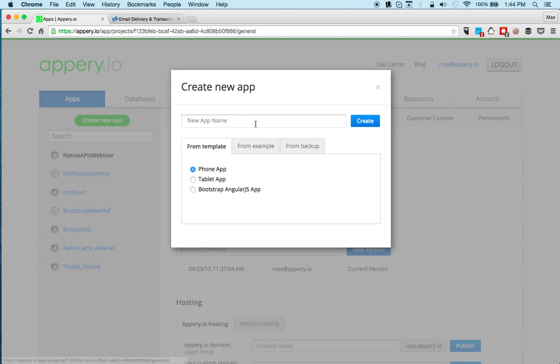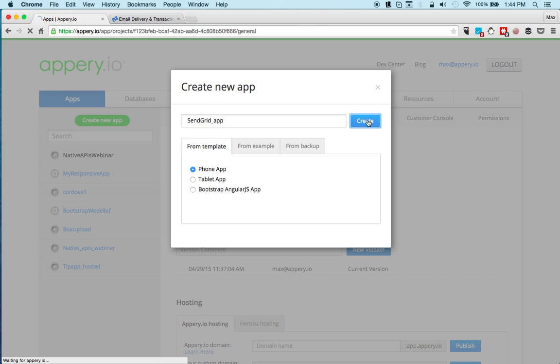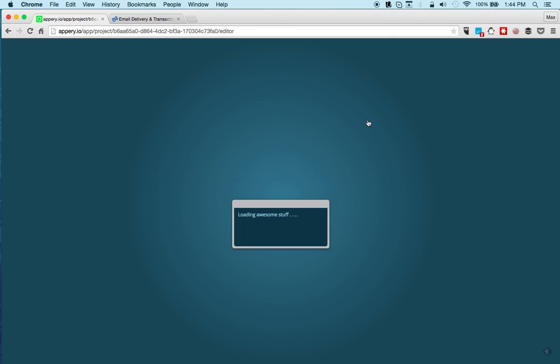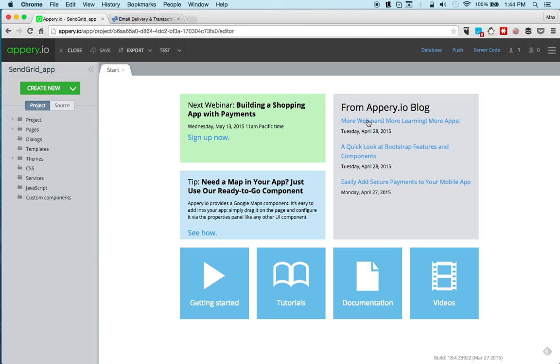First thing, we're going to create a brand new app. We'll call this SendGrid app and click create. All right, we got our brand new app.